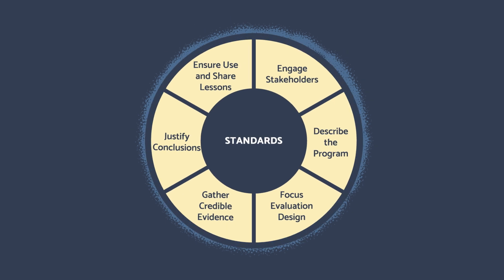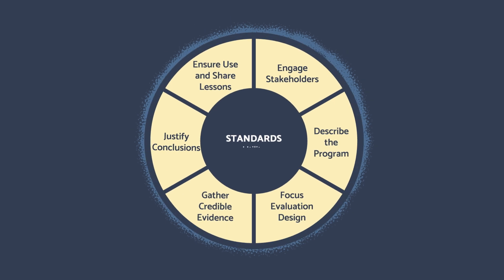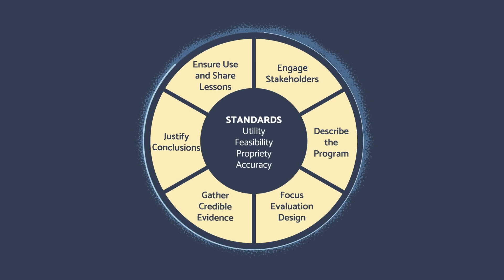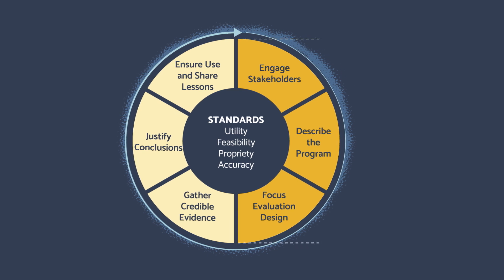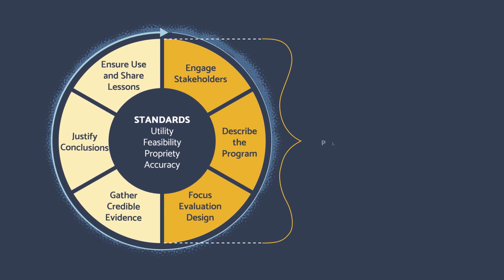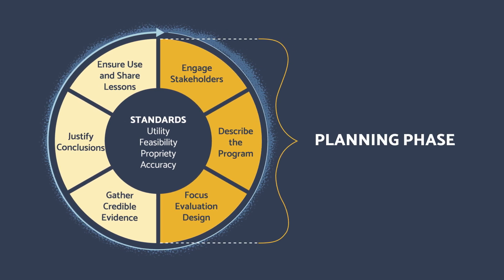In this video series, we will walk through the first three steps of the CDC evaluation framework, learning about how to develop an evaluation plan while accounting for issues of time, scale, and complexity.